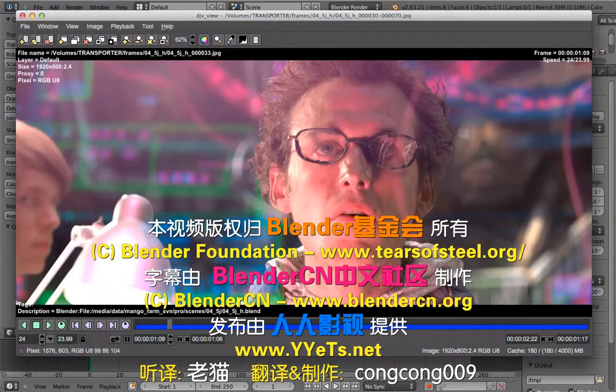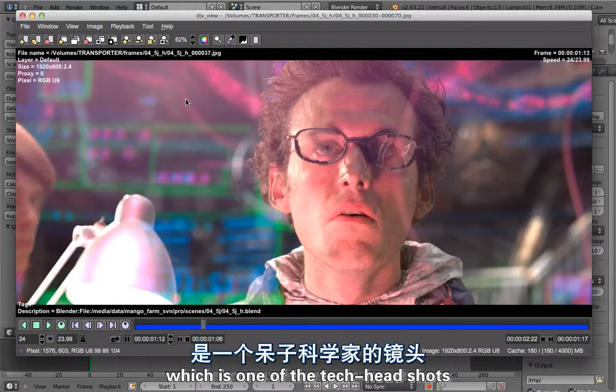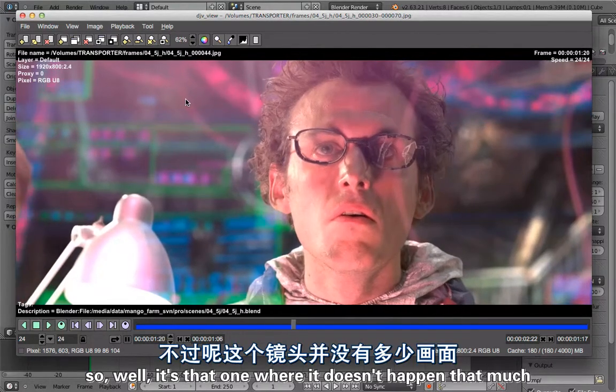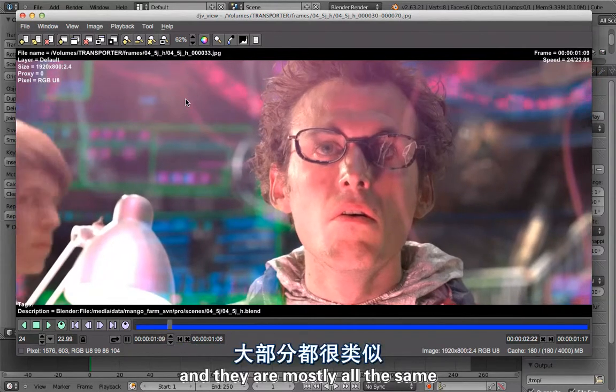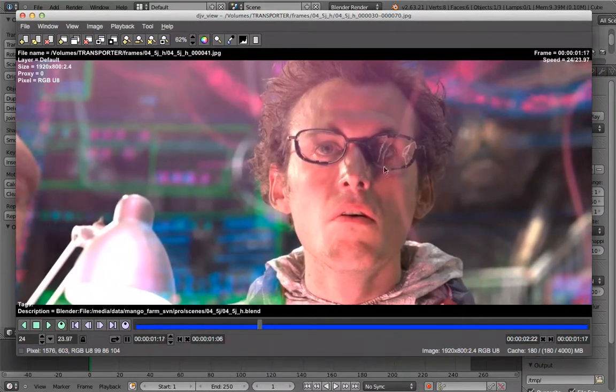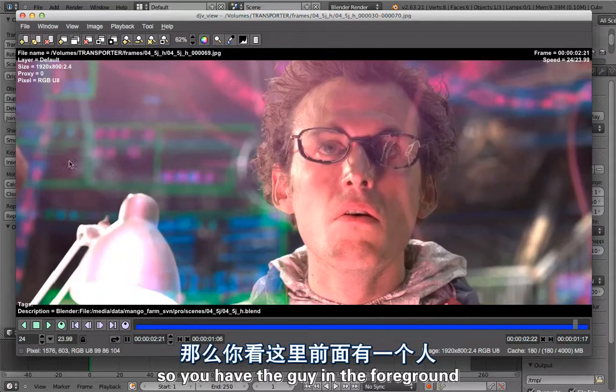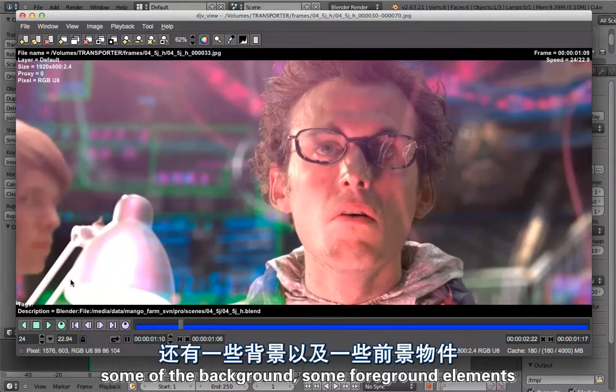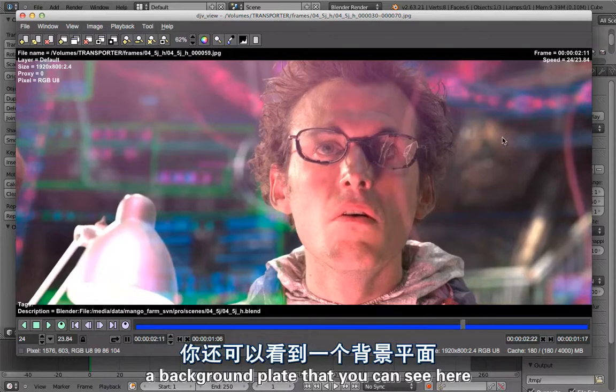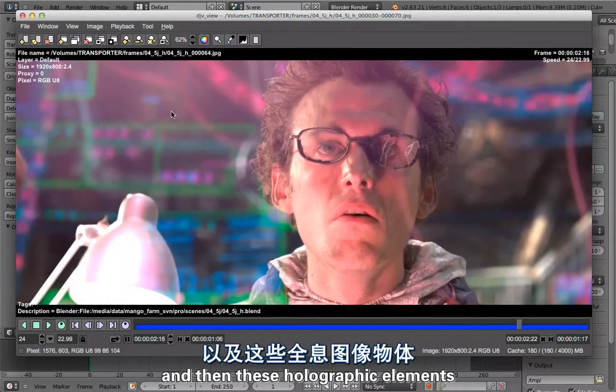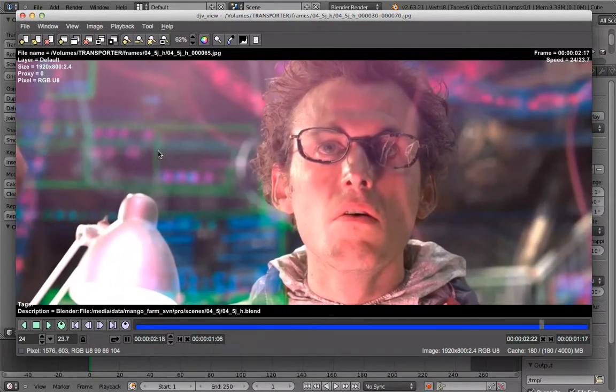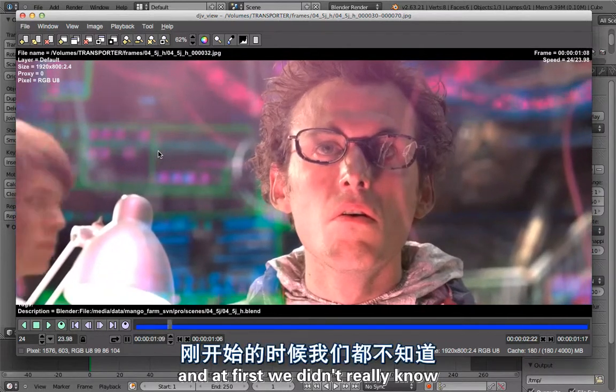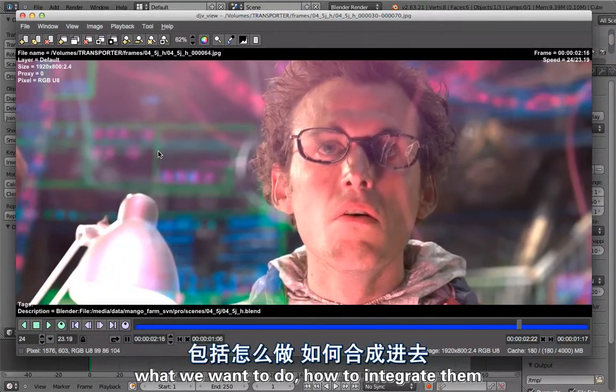Here's a walkthrough of shot 4-5-J, which is one of the tech headshots. This one doesn't happen that much, and they're mostly all the same. You have the guy in the foreground, some of the background, some foreground elements, a background plate that you can see here, and then these holographic elements.